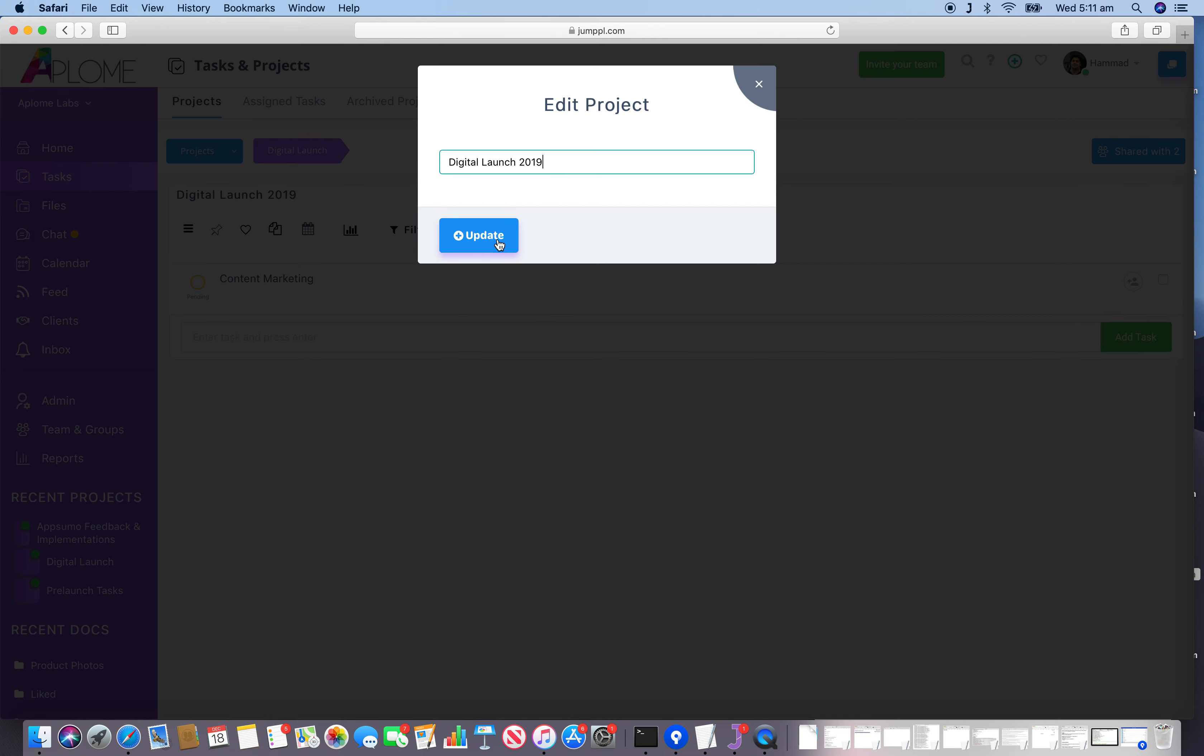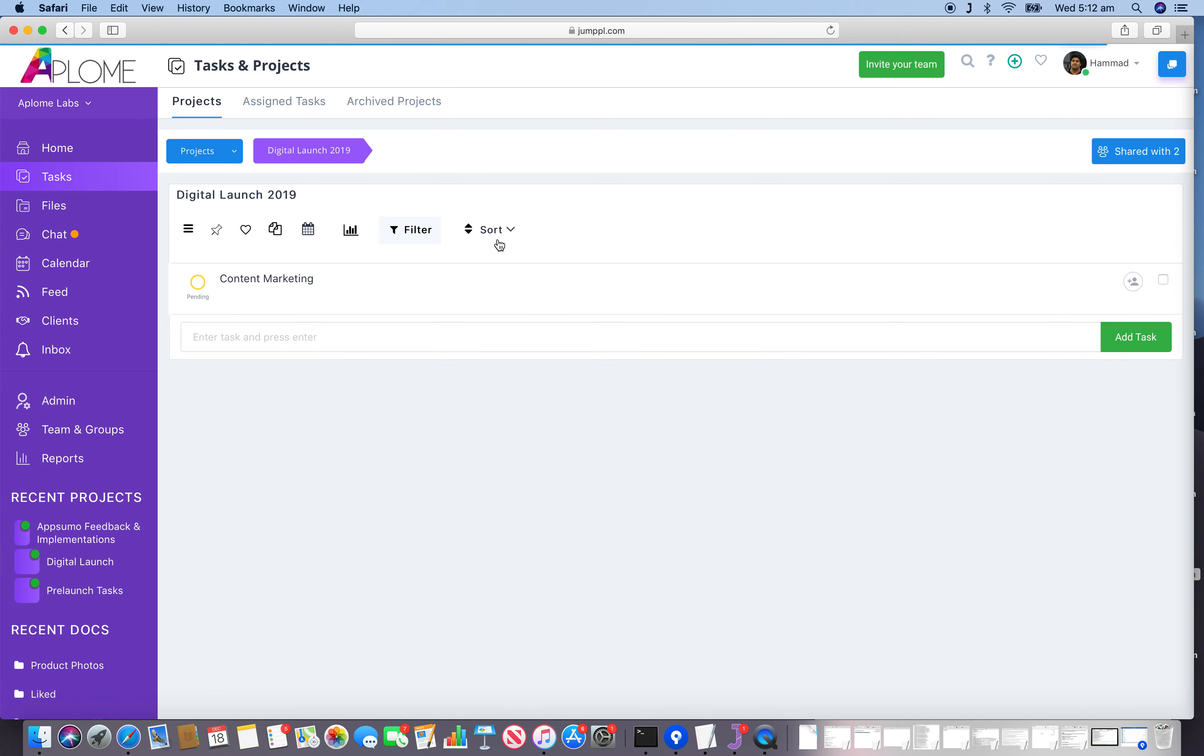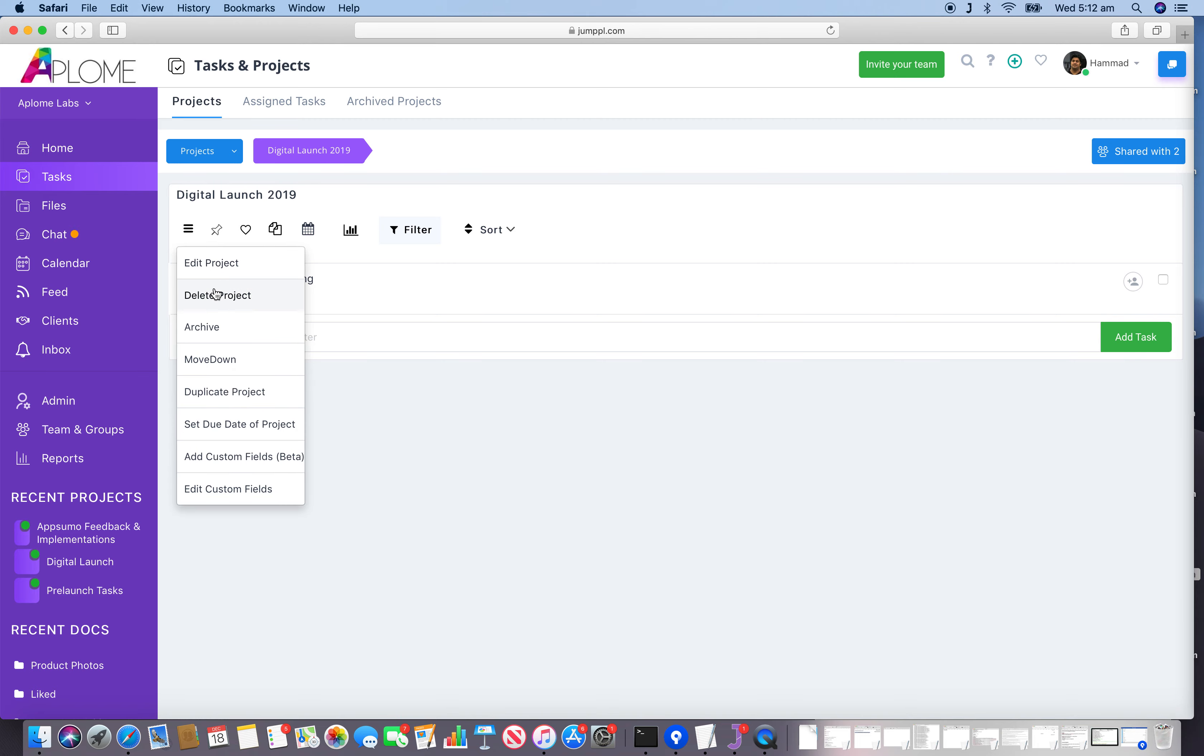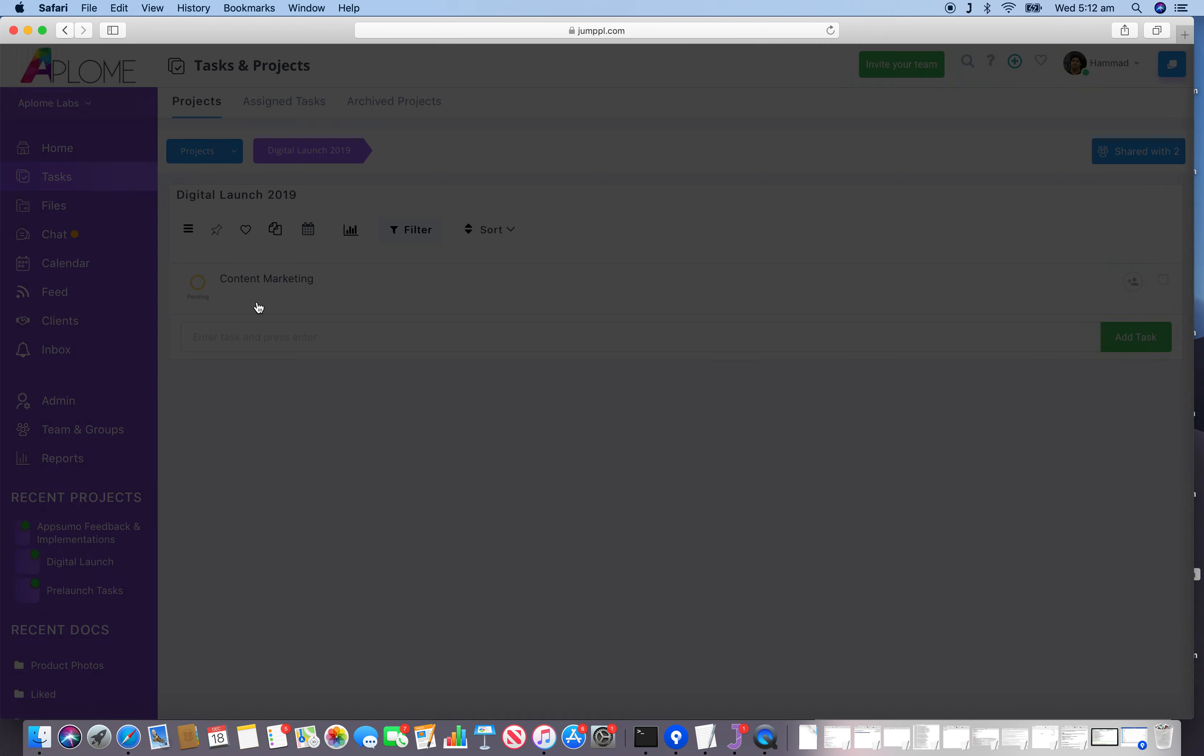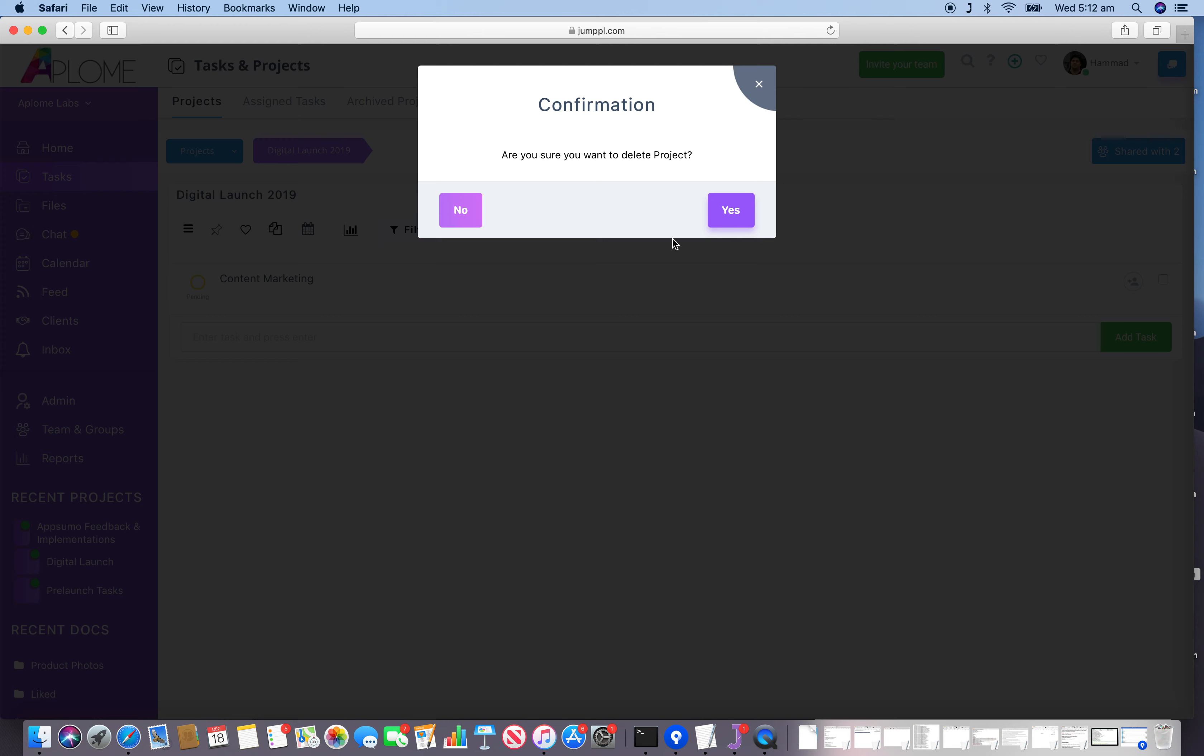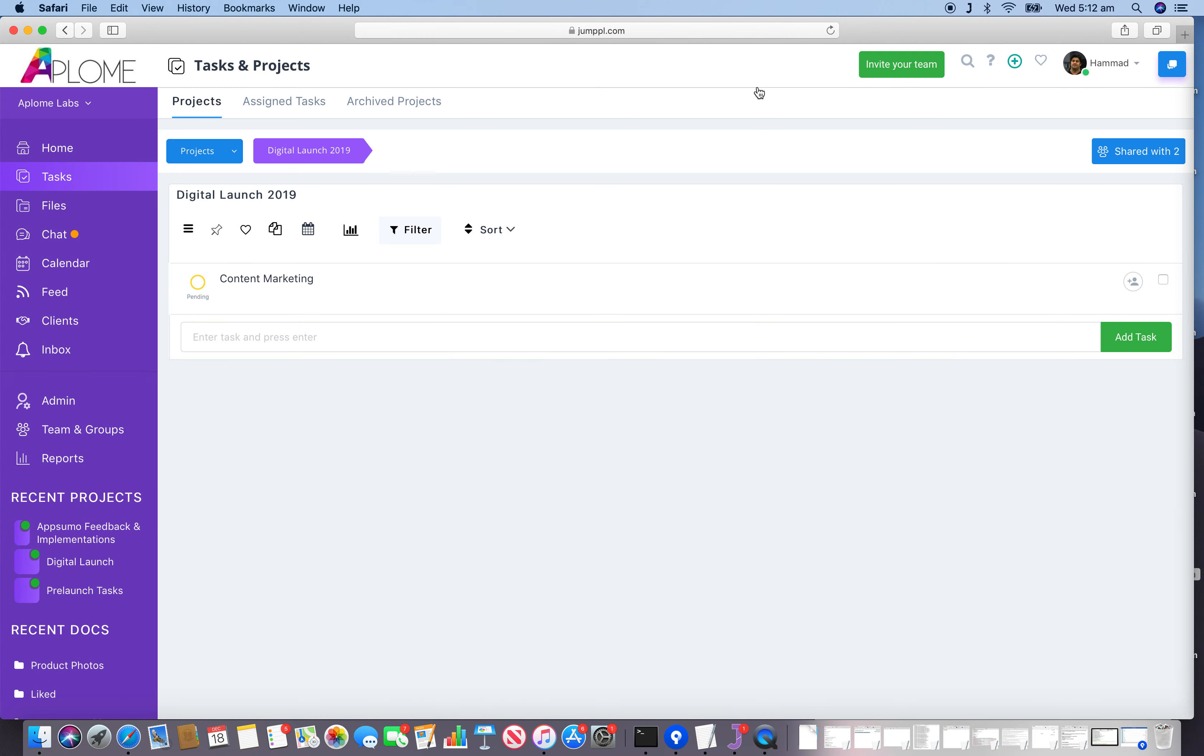Hit the Update button and the project has been renamed. If you want to delete the project, just click on the delete option and the project would be deleted as well.